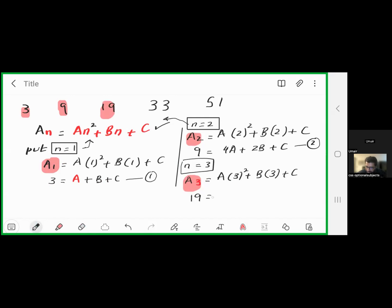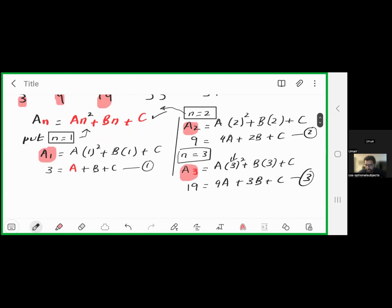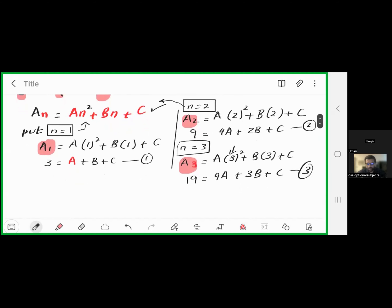Substituting n=3 into the quadratic gives us the third term, which is 19: 9a + 3b + c = 19. This is equation number 3. We now have three equations with three unknowns — a, b, and c — which we will solve using substitution.